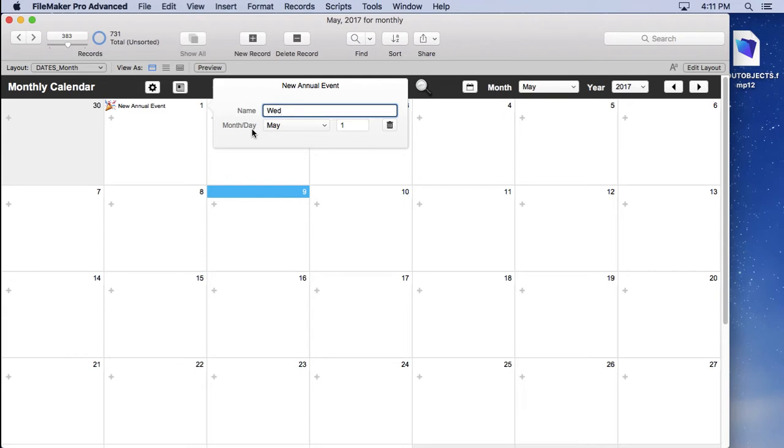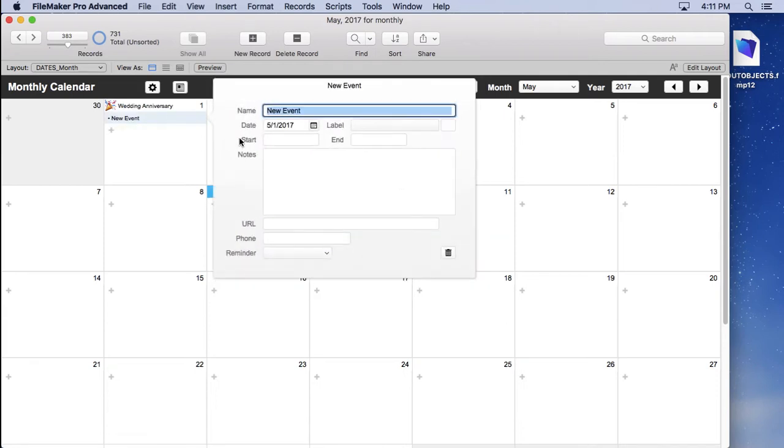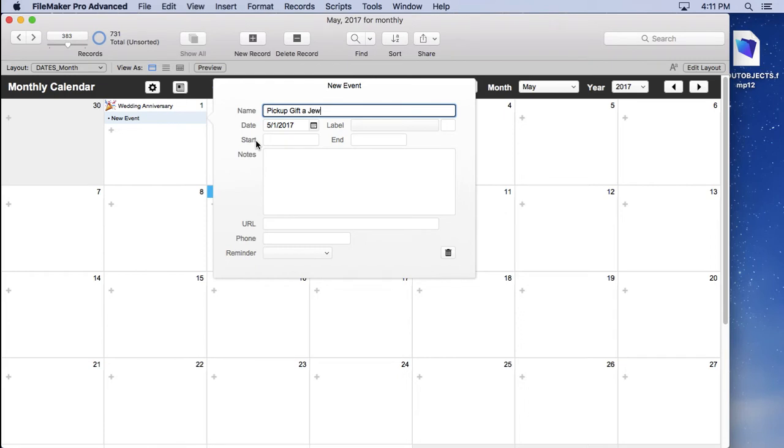You might put in wedding anniversary and type that in there. Then we'll go ahead and select that. You might on your wedding anniversary for that particular one because that was an annual event, but on that day you might say pick up gift at jeweler.